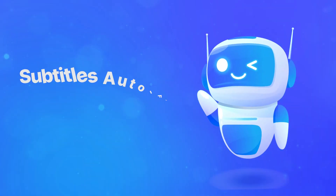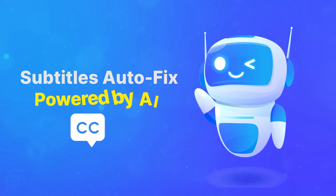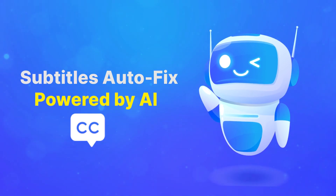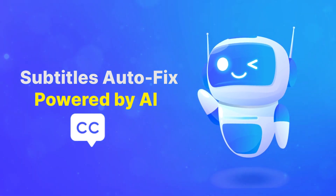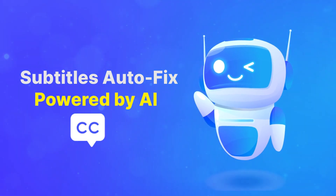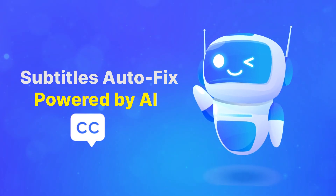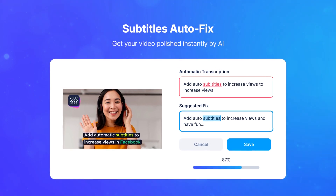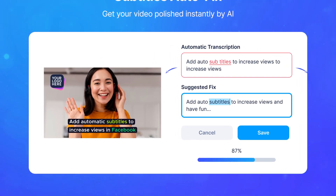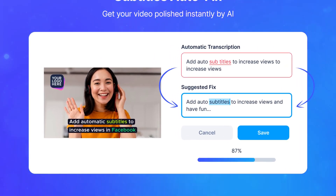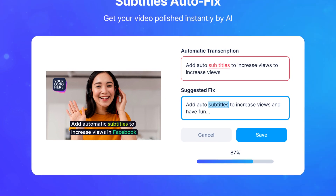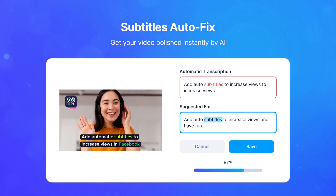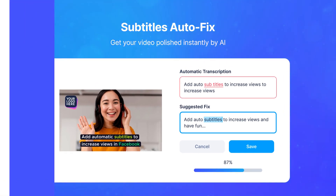BigView leverages artificial intelligence to simplify and expedite this process. Instead of fixing each word manually, let BigView's subtitle autofix save you a ton of time and make the corrections for you.